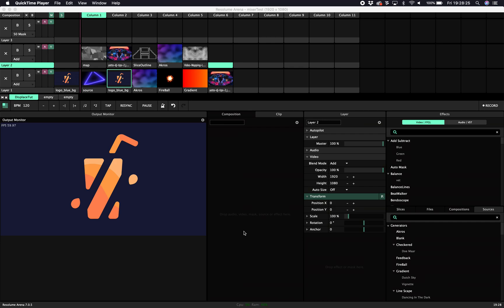Welcome to this tutorial about the Displacer plugin. The technique we're going to use is a displacement map to remap a layer's pixels to another place. In this way we can fracture, distort, or even glitch the layer underneath it.